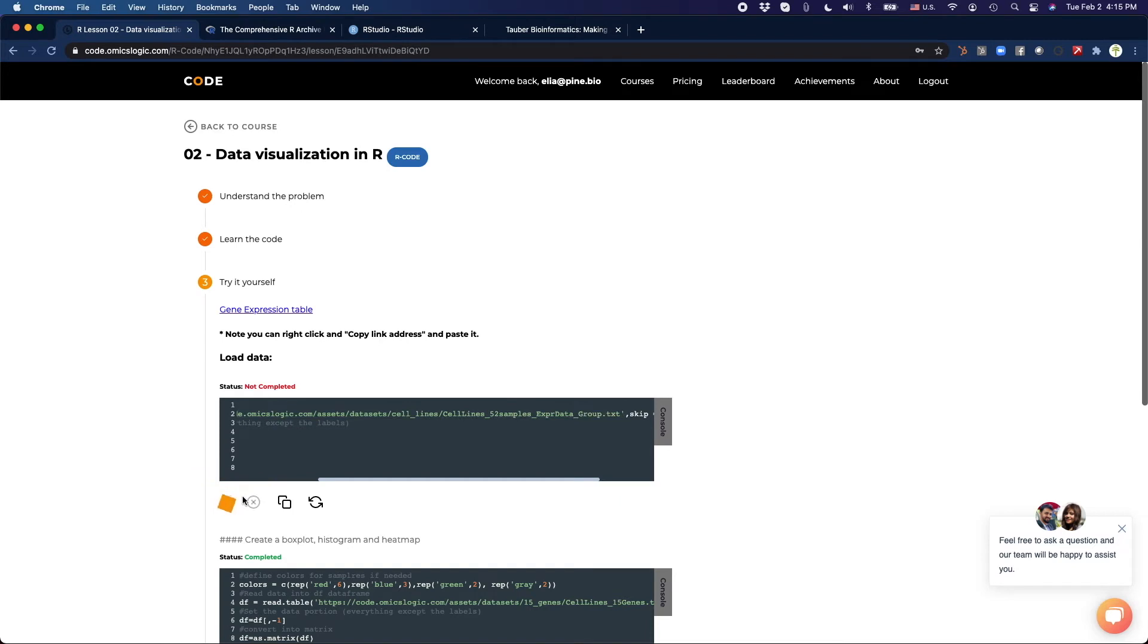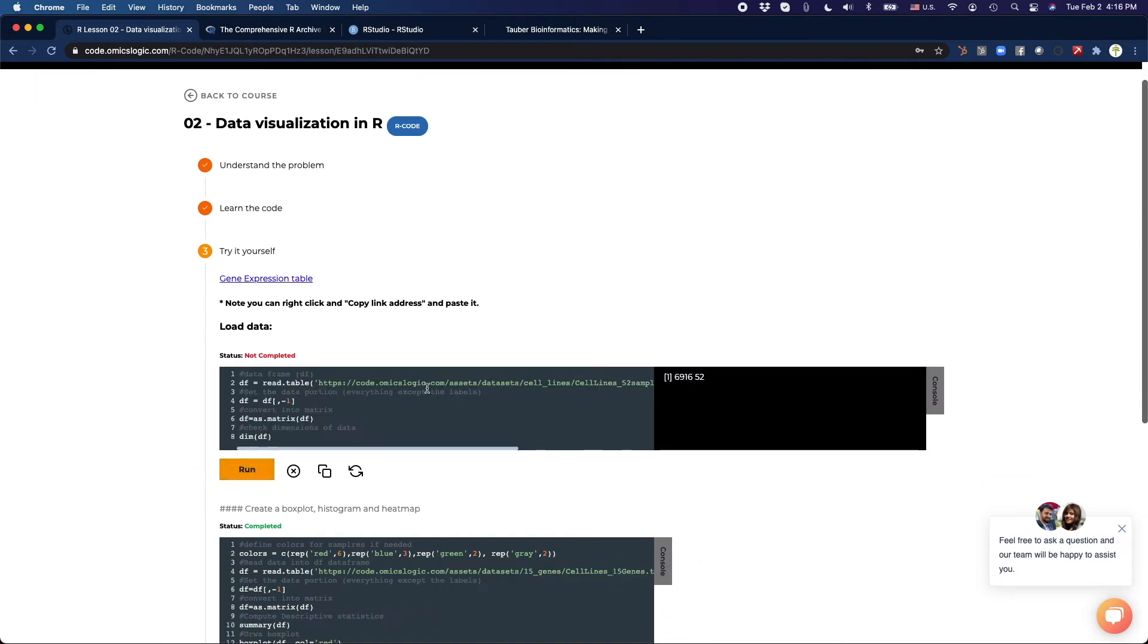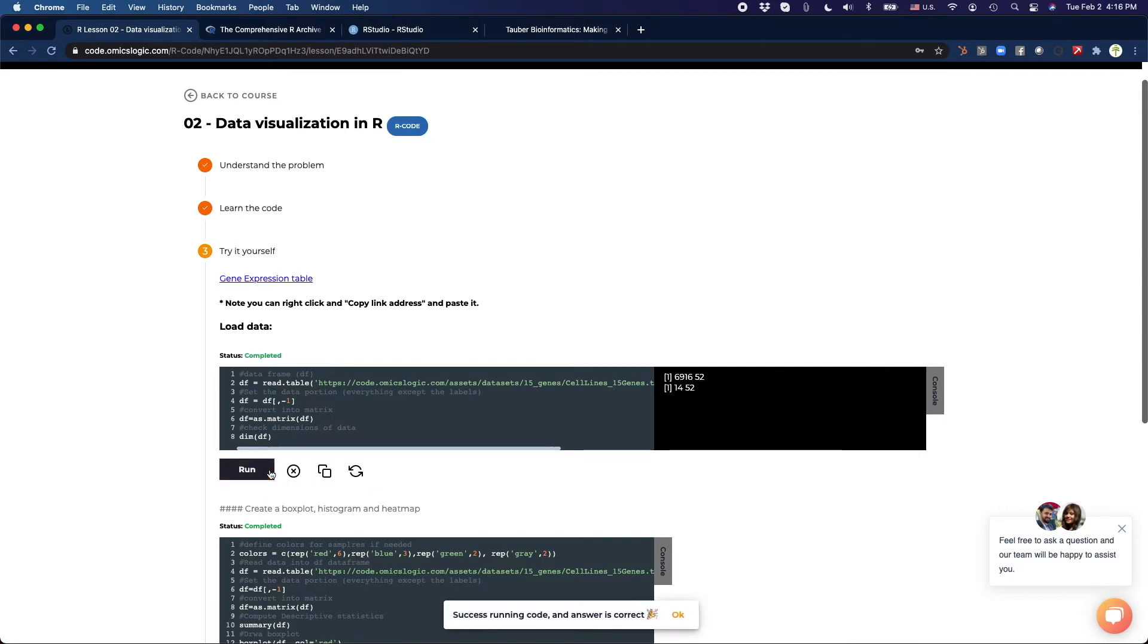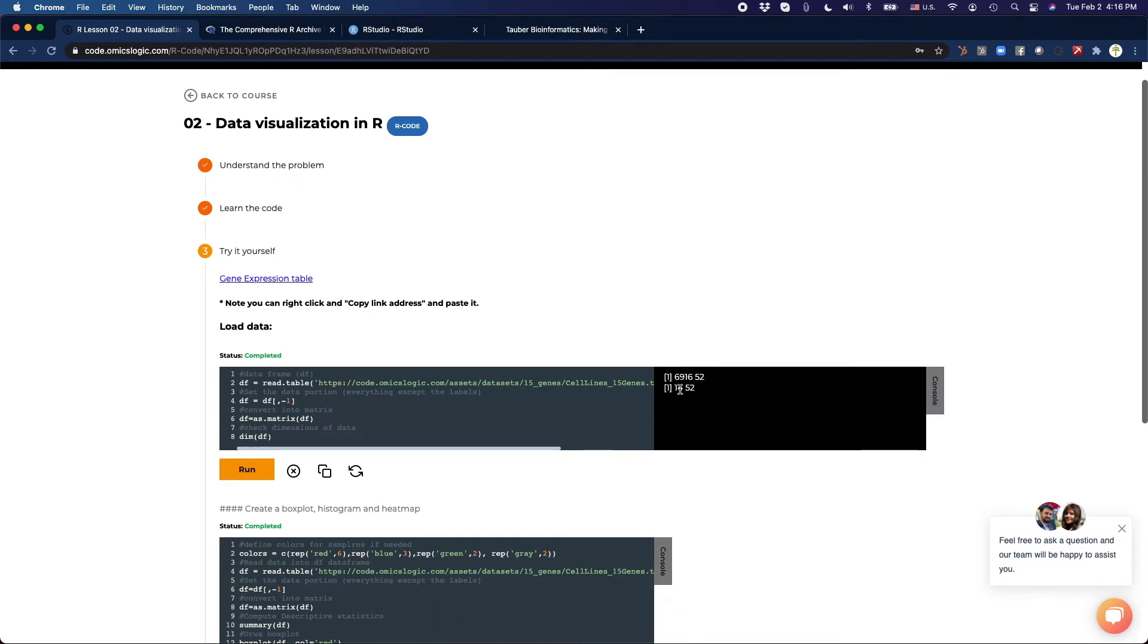Let's run it. If something goes wrong and I've messed up, I just need to press here, run it, and the answer is correct. So the data set that we were loading here was much smaller, 14 rows by 52 samples.